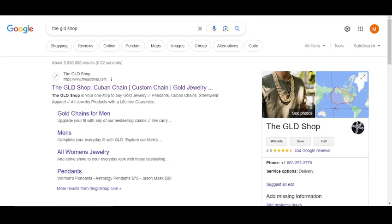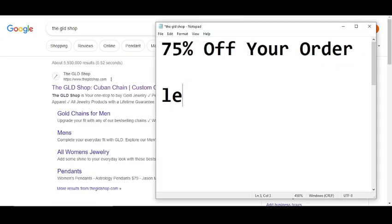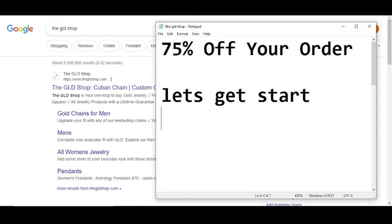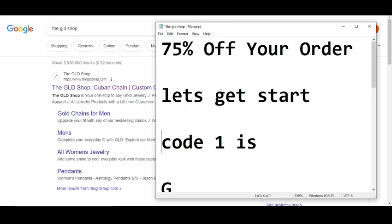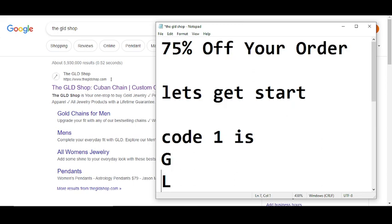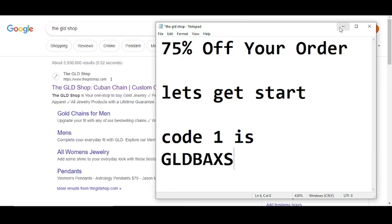Before wasting any time, let's get started. Code number one will give you 75% off your order. The code is GLDBAXS. Simply redeem this code and get your reward.